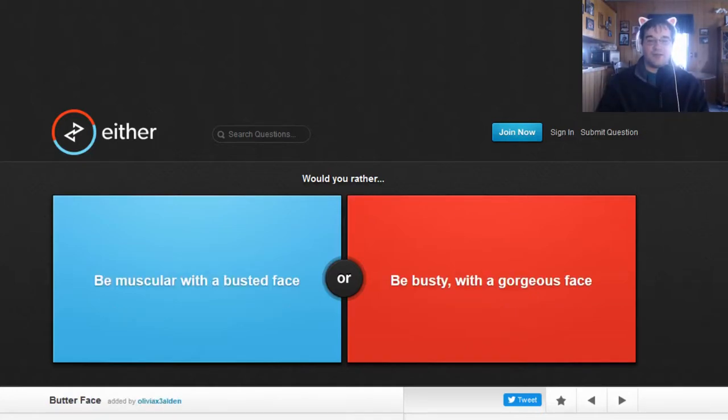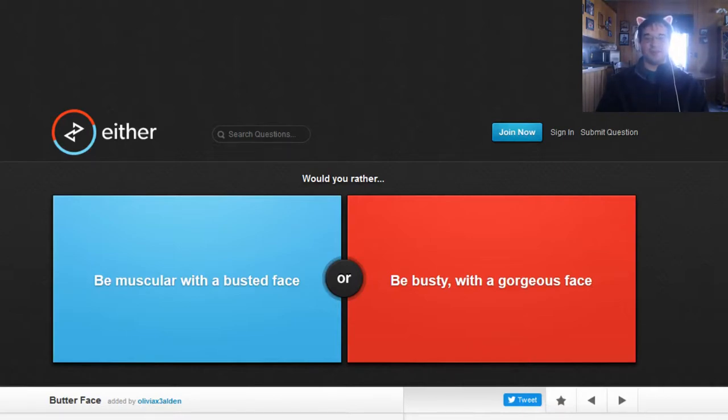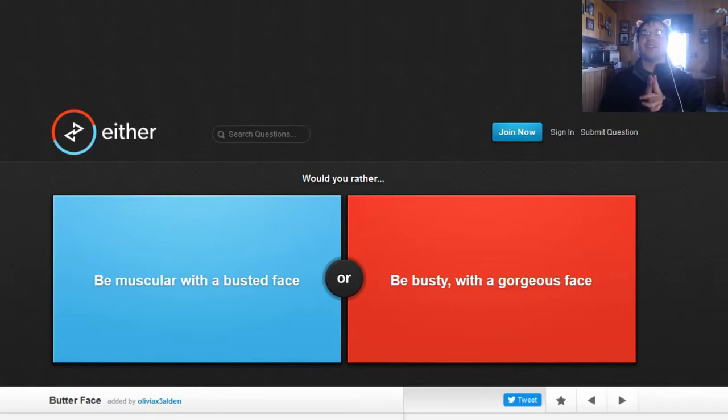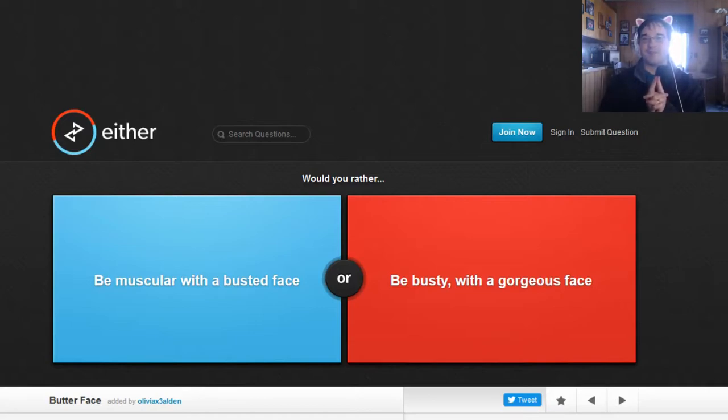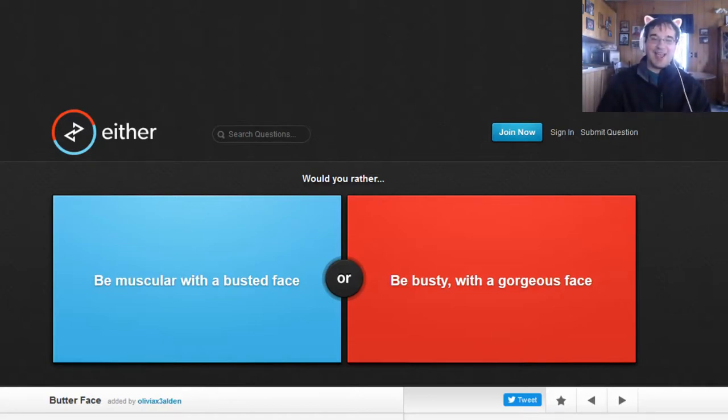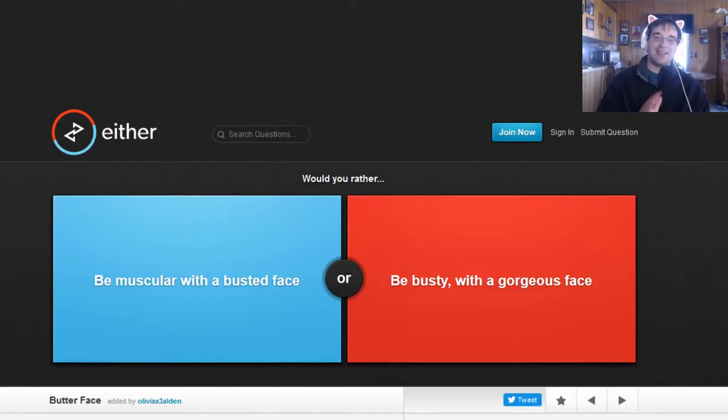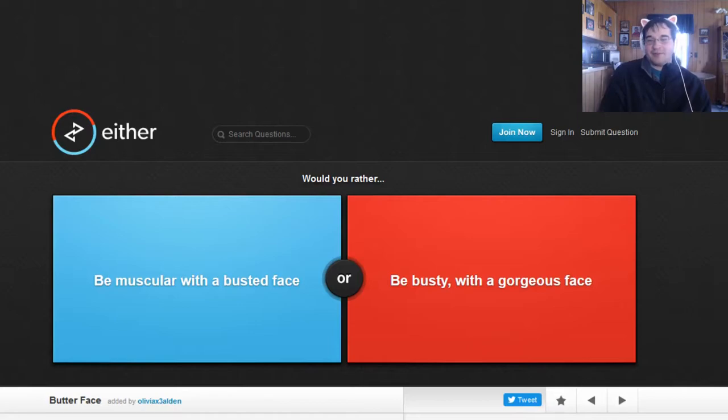So this is the last question. Would you rather be muscular with a busted face or be busty with a gorgeous face? Wait. Wait a minute. Busty has a different terminology. Okay. People will sometimes say busty if you have a big chest. I mean, okay. I guess I'm a guy and I shouldn't be having boobs.